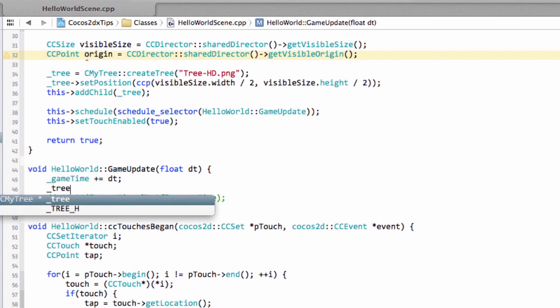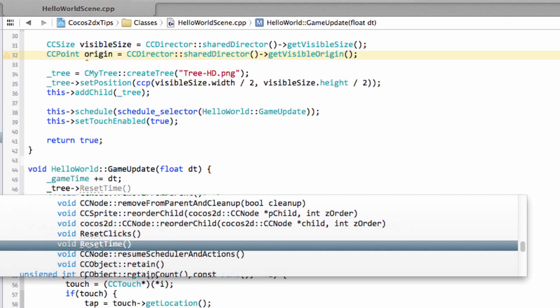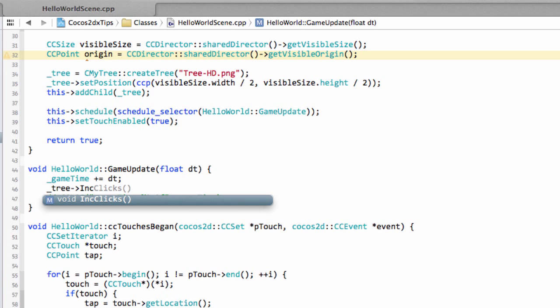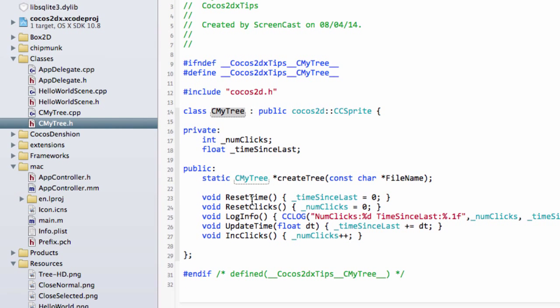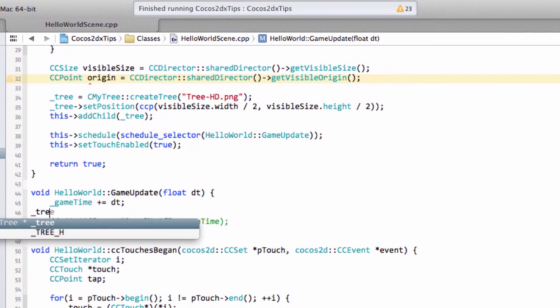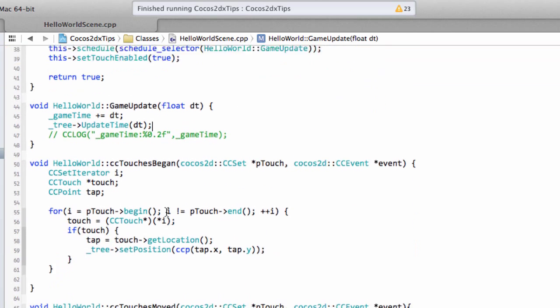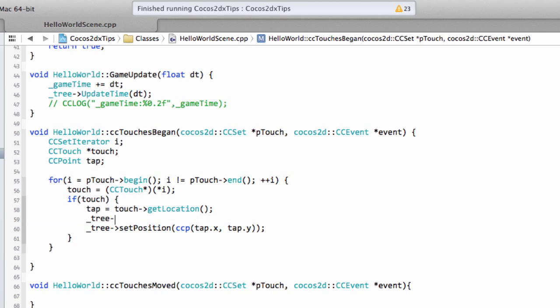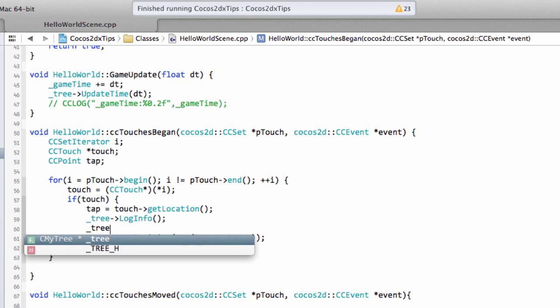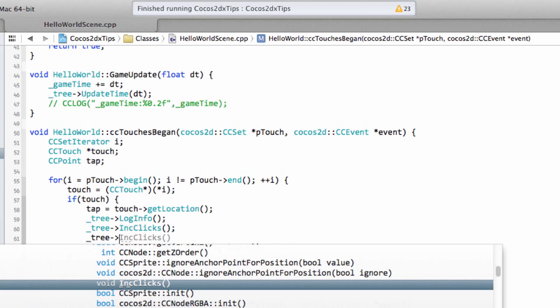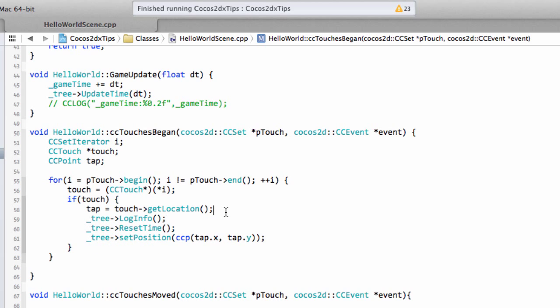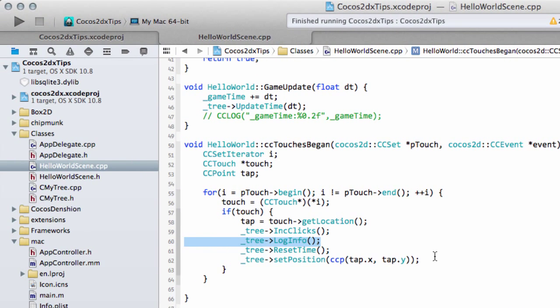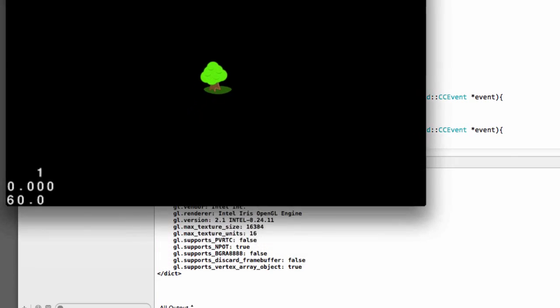And now inside hello world scene we can deal with information. So every time the game is updated we want to take our tree and we want to increment the time so I wanted to increment the time if I call it something else update time sorry so inside here then we want to take our tree and update the time with delta time like so and then when a tap has been made first thing we'll do is we'll log our information and now what we'll do is we'll increment the number of clicks and what we'll also do now then is we will reset the time since the last click and in fact we'll increment the clicks before we log our info because a tap has now been made.